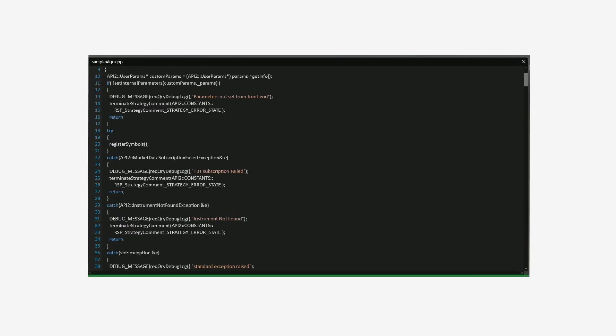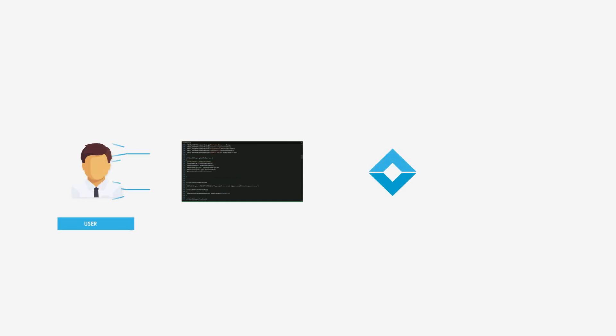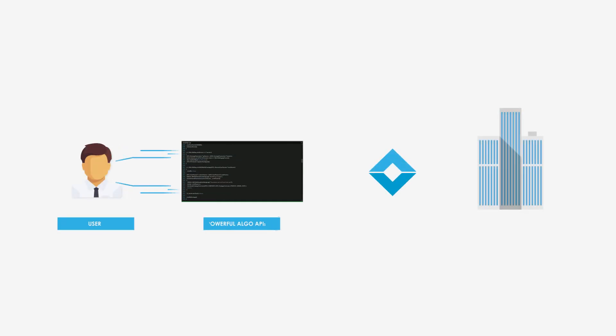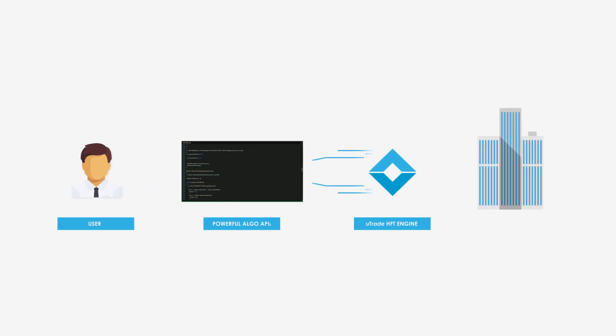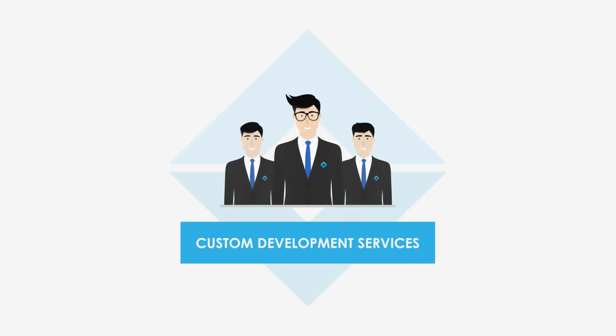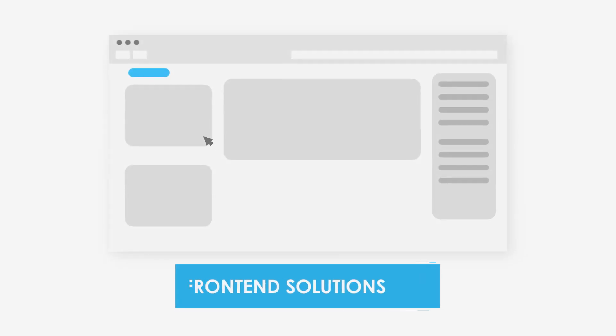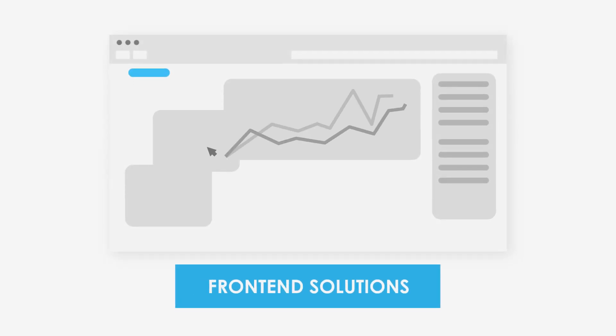Also available are powerful algo APIs that allow you to code proprietary trading logic on your own and plug it with the Utrade HFT engine. Custom development services for algorithms, front-end solutions, and other trading utilities are also offered by Utrade.